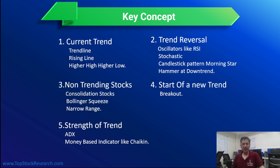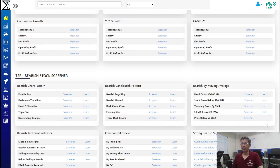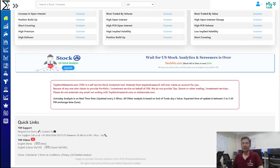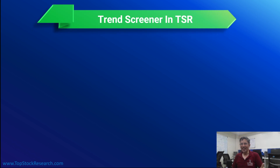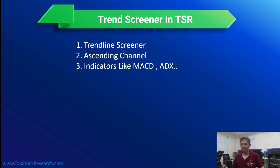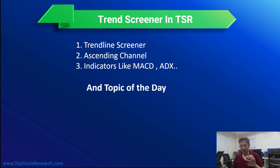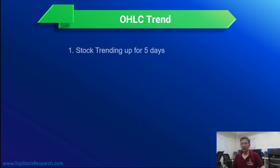For support you can connect via the support numbers at the bottom of the page, request a demo, or use the contact form. The trend screener in TSR includes trendline, ascending channel, MACD, ADX, and many more. The topic today is OHLC trend and simple trend — candle trend.